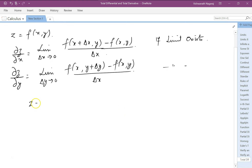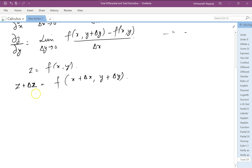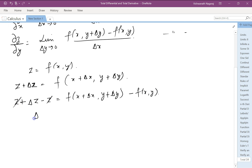So z is equal to f(x, y). Let's say we add a small change δx to x and a small change δy to y. This will produce a change in z. Now suppose we are interested only in δz. So what we do is subtract z: f(x + δx, y + δy) minus f(x, y). These two cancel and we are left with δz.